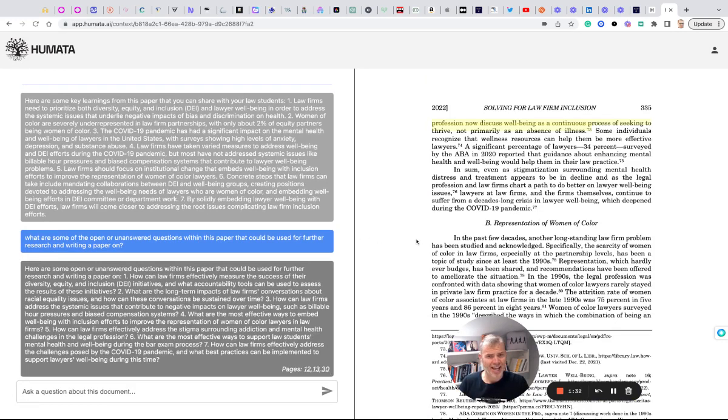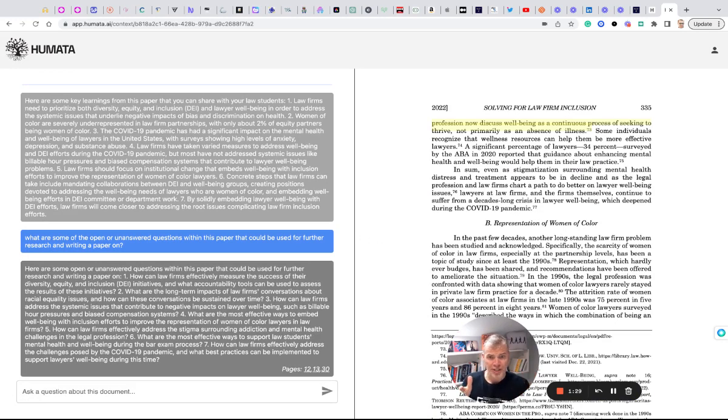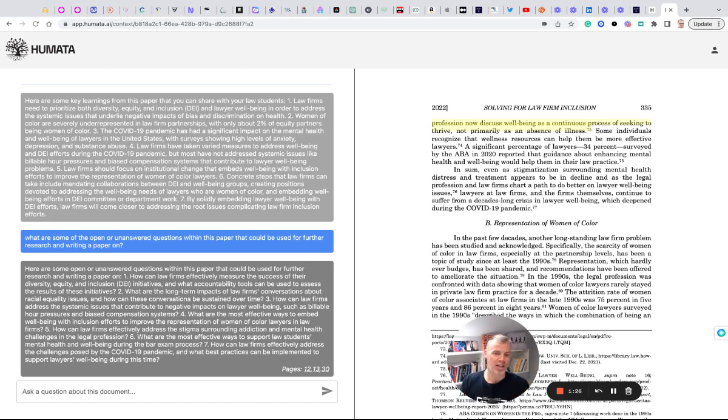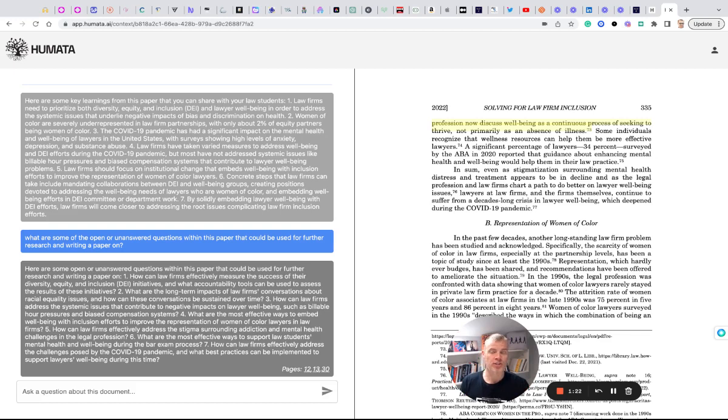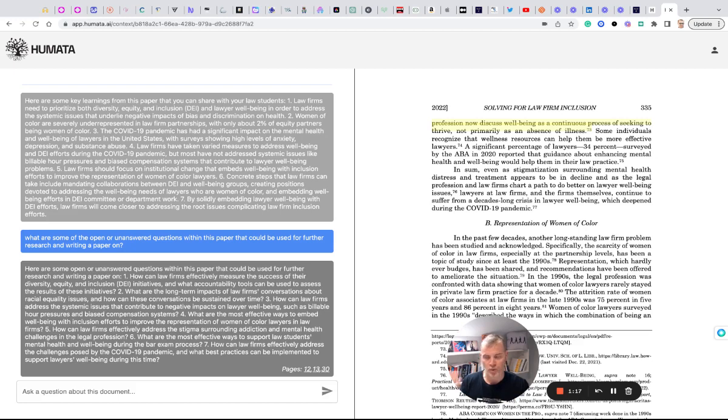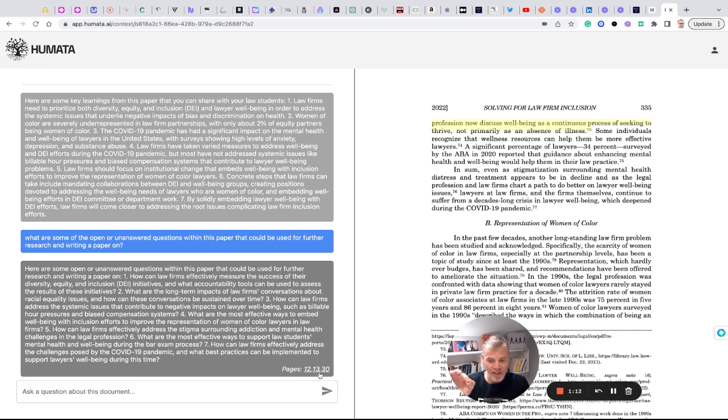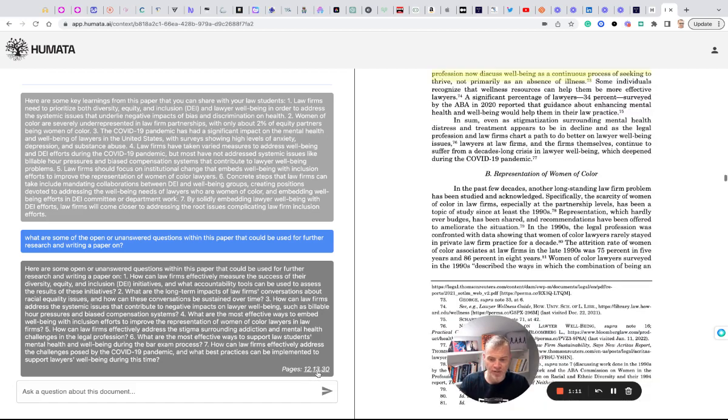So Humata, I could see lawyers and legal professionals and legal academics use this in a number of ways. PDFs are typically a challenge to sort of sit through and consume. This is a really good tool and application. It helps us cut right into what we're looking for quickly. And I love that it gives the page references.